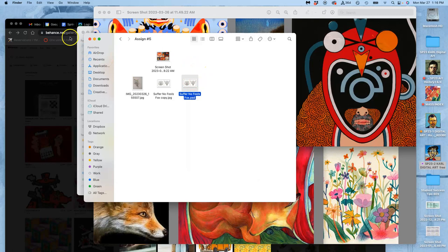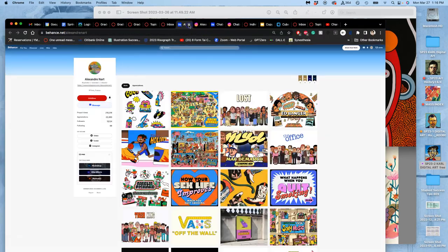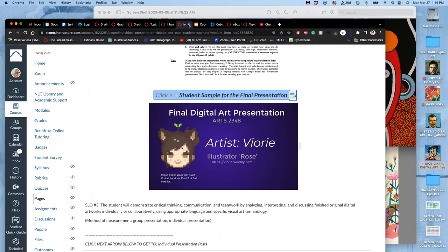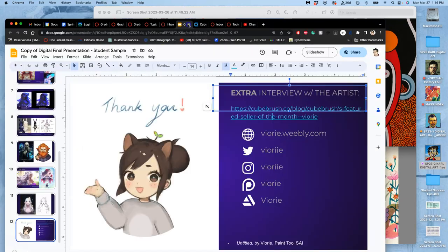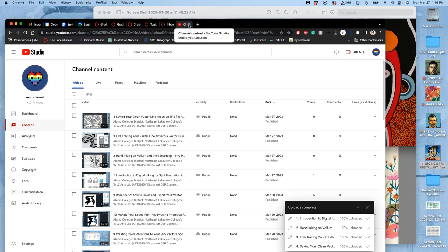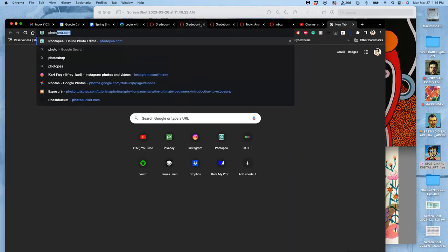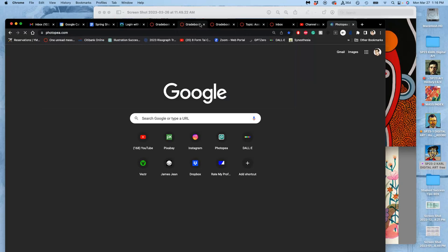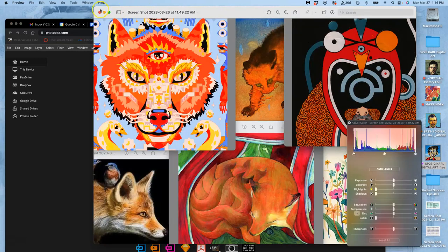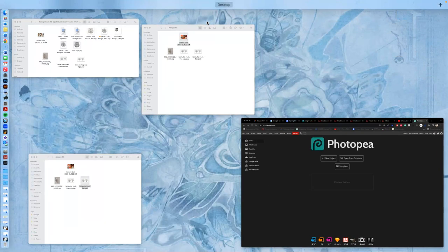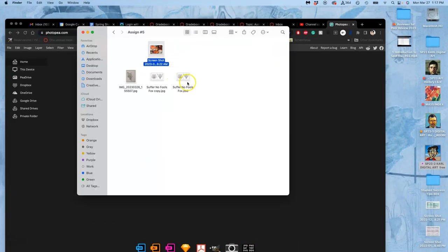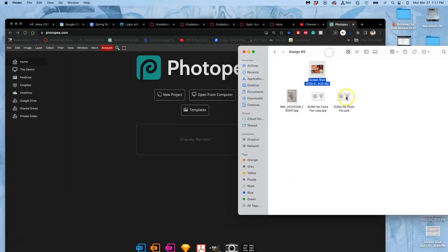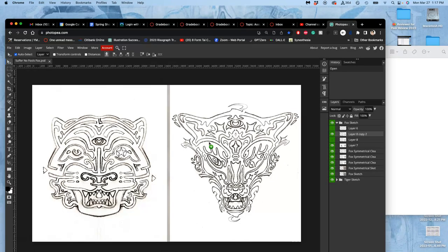I'm going to take this Photoshop PSD document. I'm going to open up Photopea. Let me close all this stuff. Open up Photopea. It feels like it's been a while. And I'm just going to drop my PSD file into there. From assignment 5. I'm doing a tiger for the morning class with Adobe products. And for this class, I'm going to do the fox and I'm going to do it with freeware.